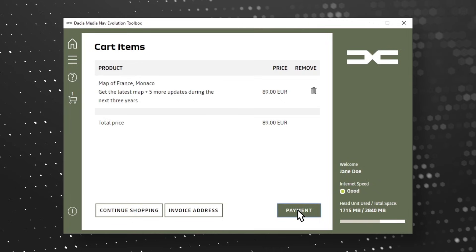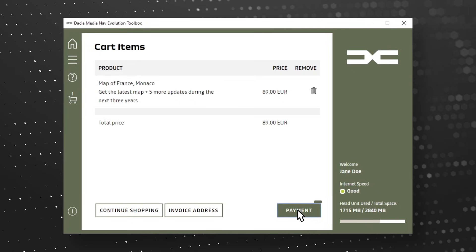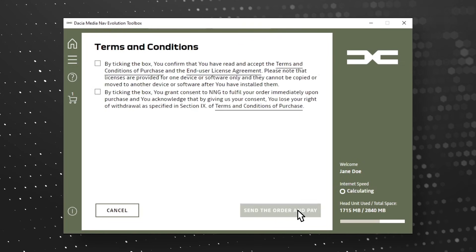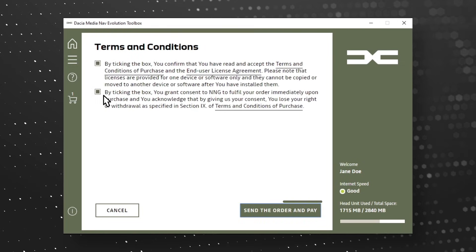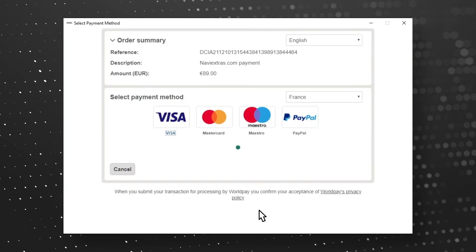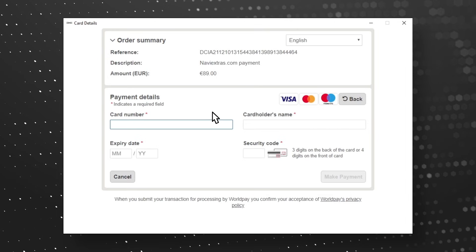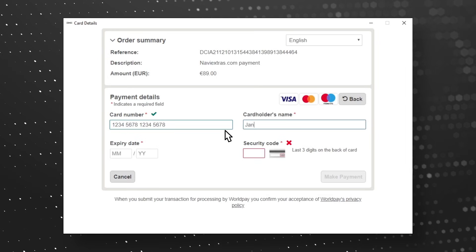Check your cart items before finishing the order. Click on Payment to send the order and pay. You will now be directed to a secured payment provider's site. Choose the debit or credit card you wish to pay with. Enter your card data.